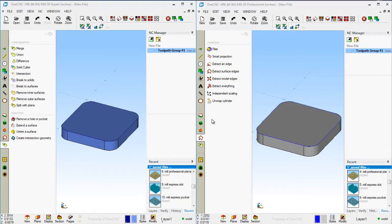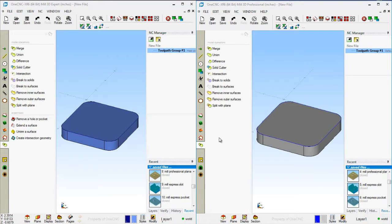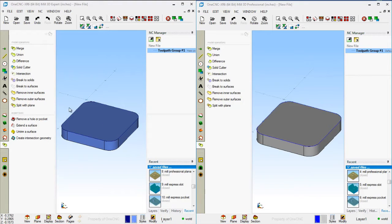Let's take a look now at the model operations. Inside model operations on the Expert side, you have Remove Hole or Pocket — a great feature that lets you digitize a hole or pocket and 1CNC will fill it up. There's also Extend a Surface, which allows you to extend the side of a surface you digitize. You can also Untrim a Surface, which returns surfaces back to their original geometry. And then there's Create Intersection Geometry, which creates wireframe geometry at the intersection of two surfaces.